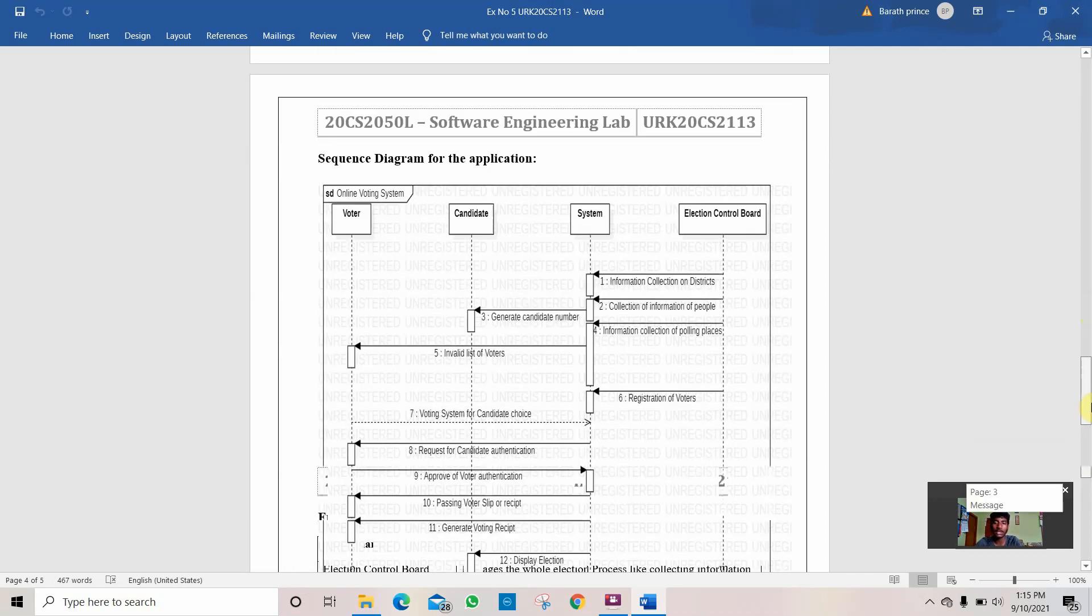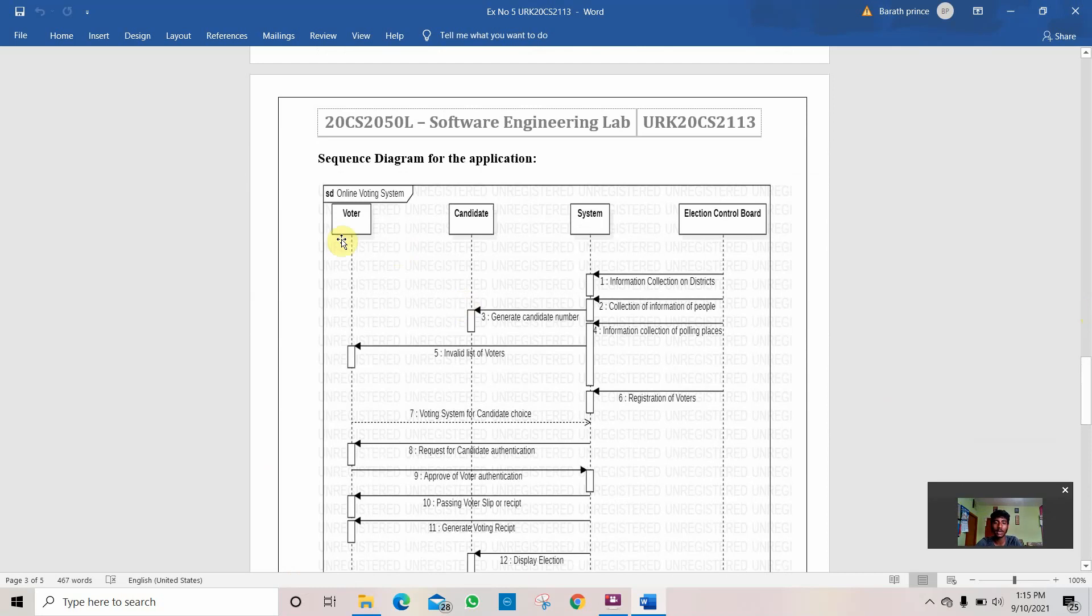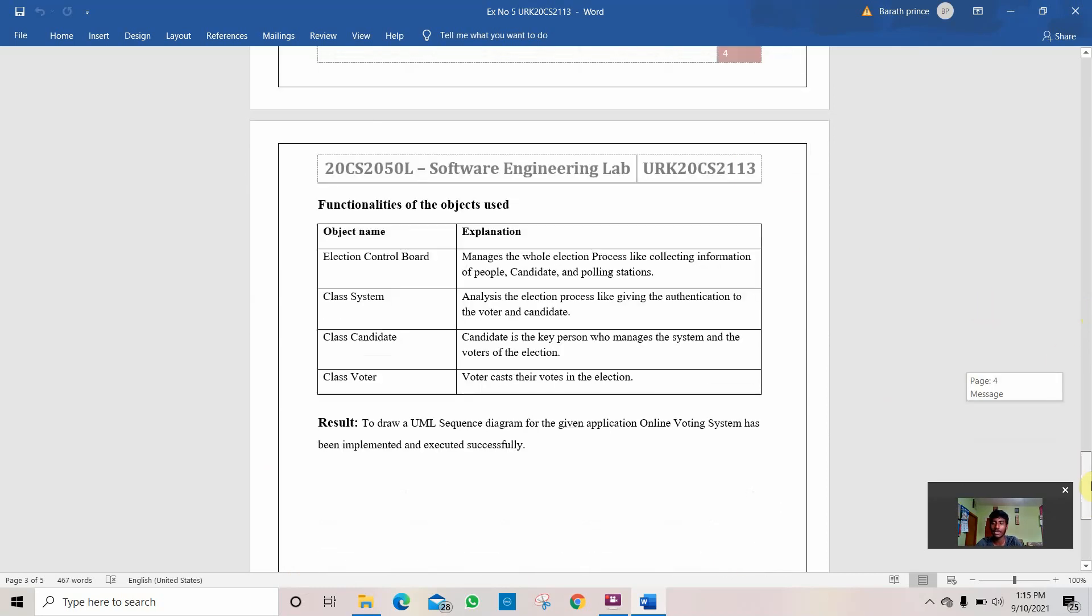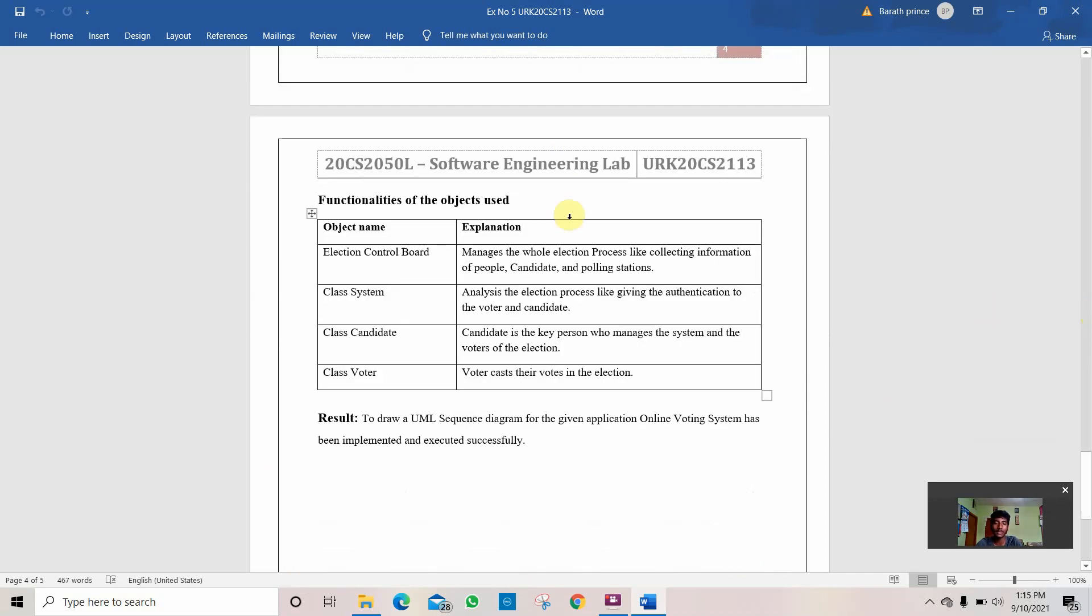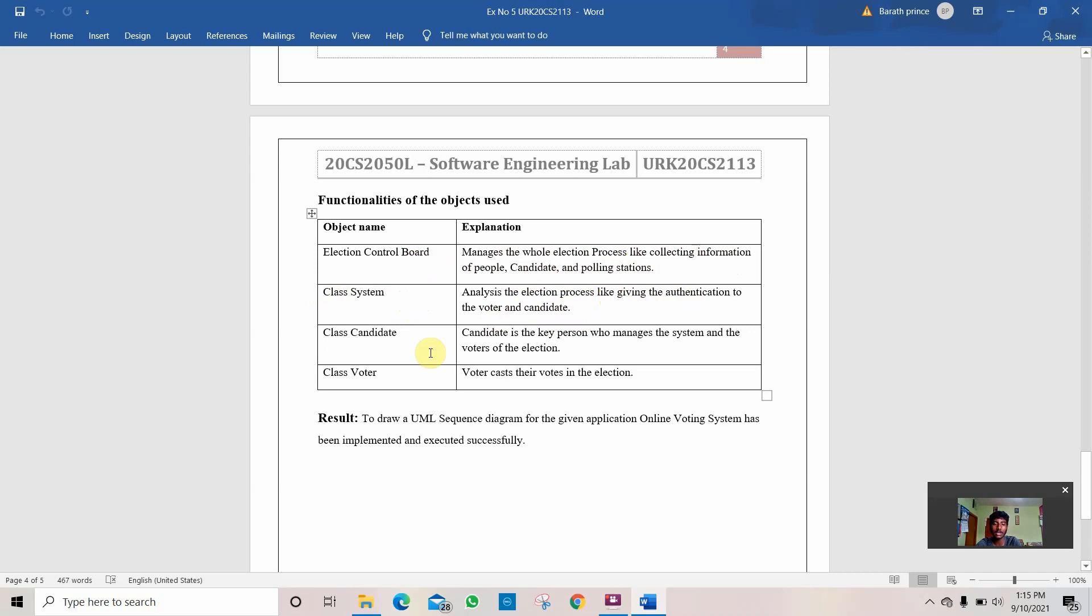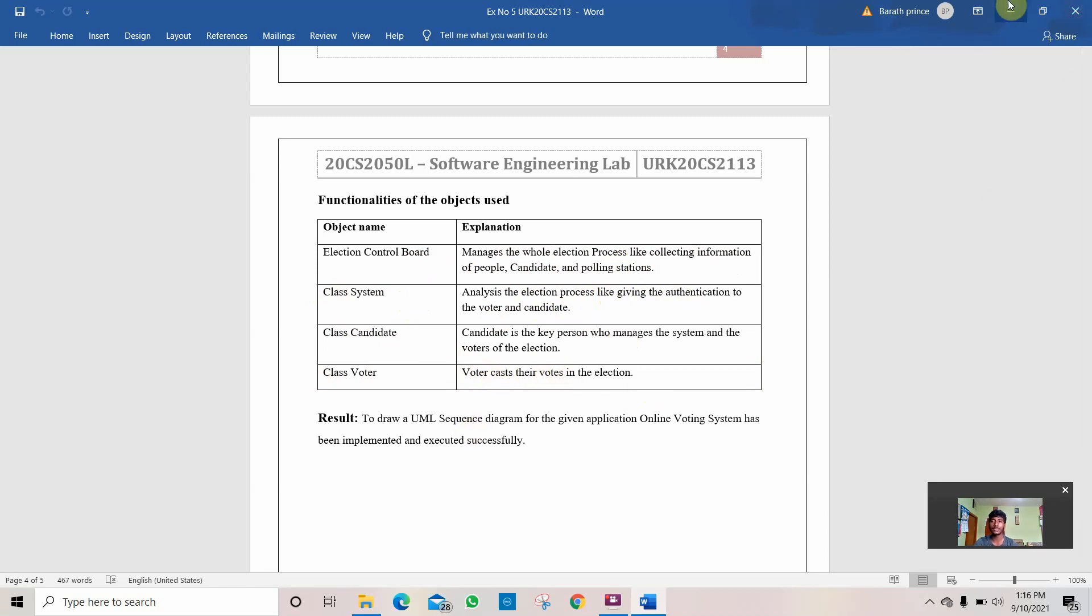Here are the main class objects: voter, candidate, system, and election control board. I have explained what their works are. Election control board manages the whole system like process, collection of information of data, candidate polling stations. Class system analyzes the election process like authentication of the voter and candidate. The candidate is a key person who manages the system and voters of the election. Class voter casts the vote in the election. This is how this program is done. Thank you.